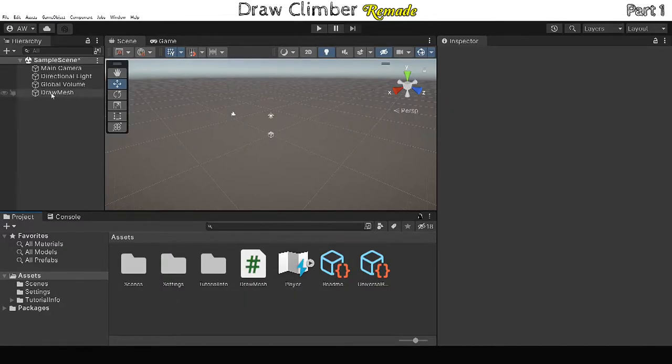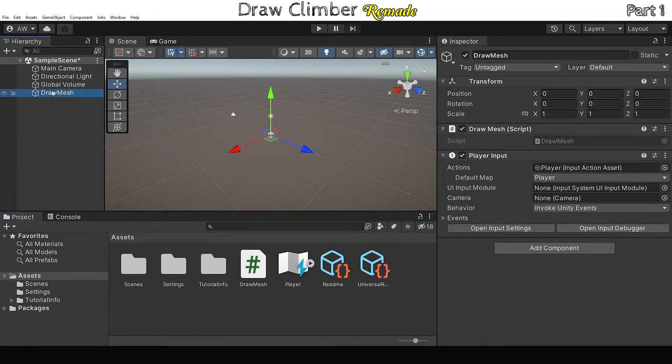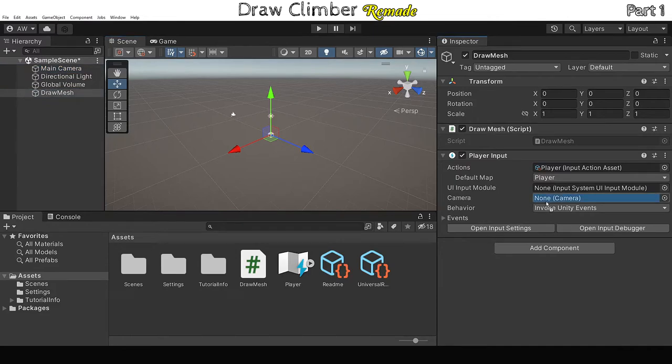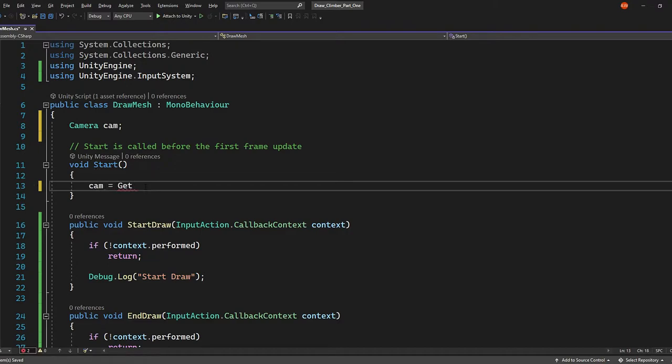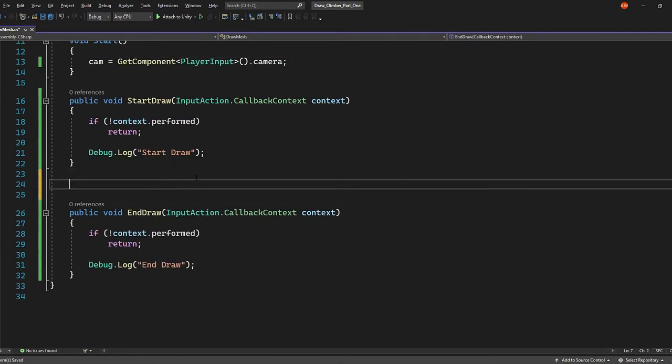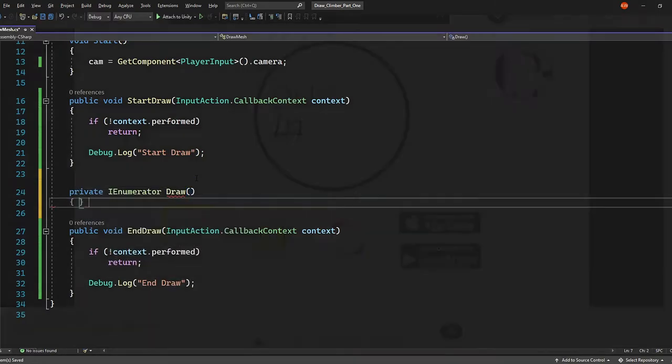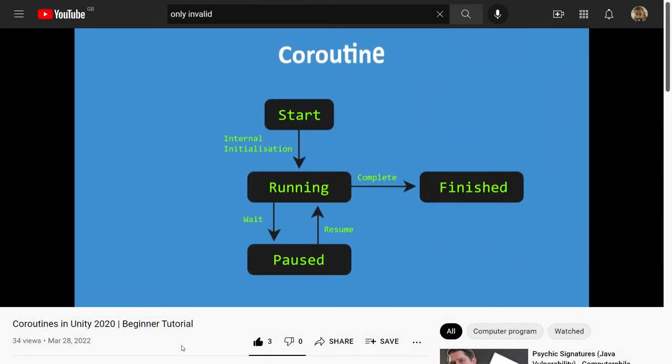So to create our mesh, we need to get our cursor position in world space. To do that, our drawn mesh script needs a reference to the camera. I'm going to attach our main camera to the player input component. Then in the drawMesh script, we can grab our camera reference from player input. Next I'm creating the draw function, which will be in a coroutine. If you want to know more about coroutines, I've recently made a video on them.